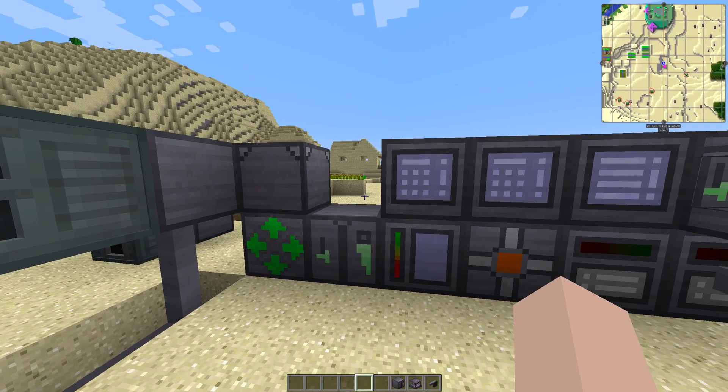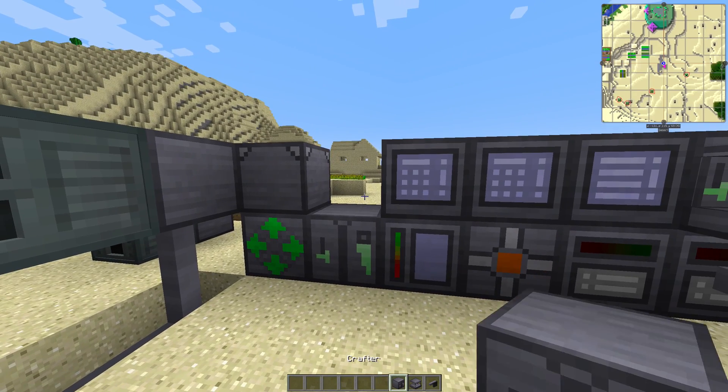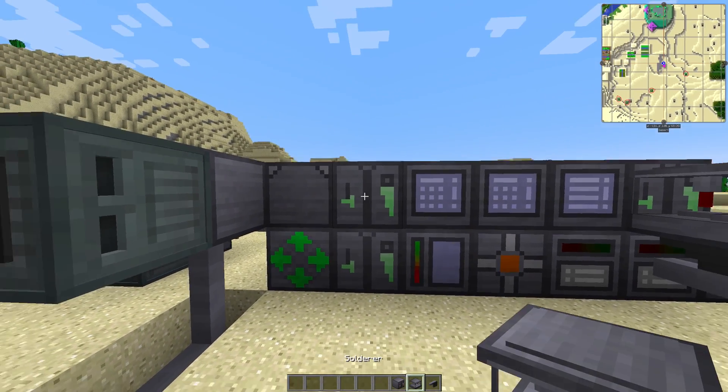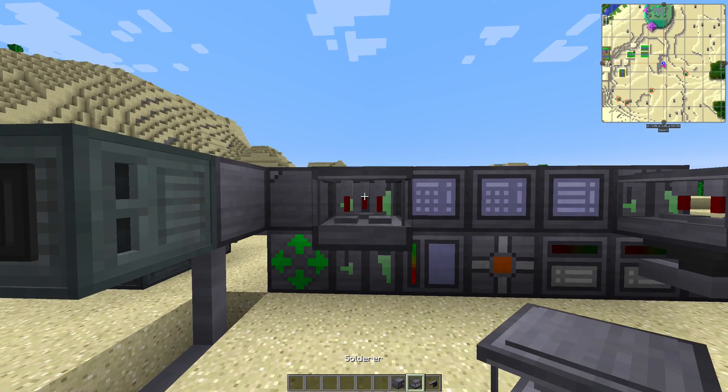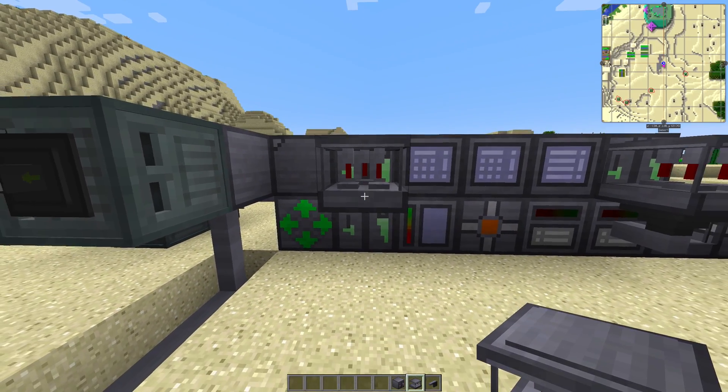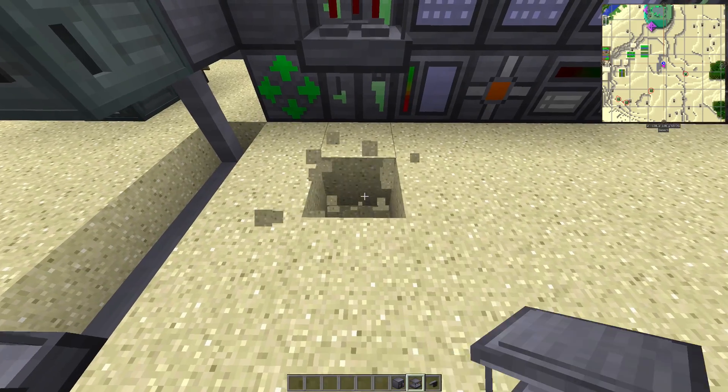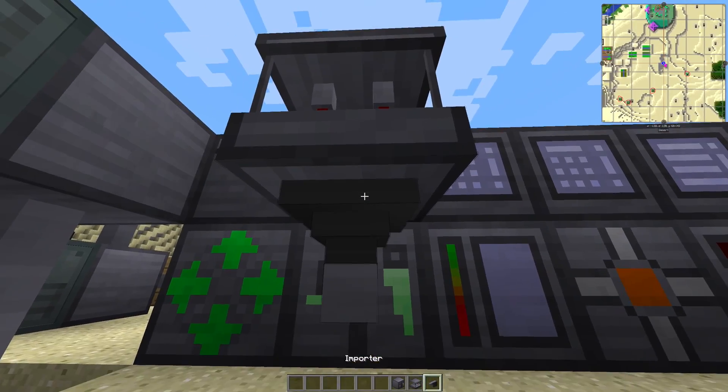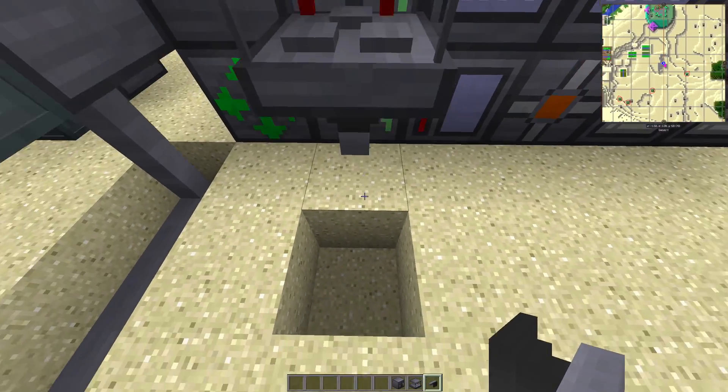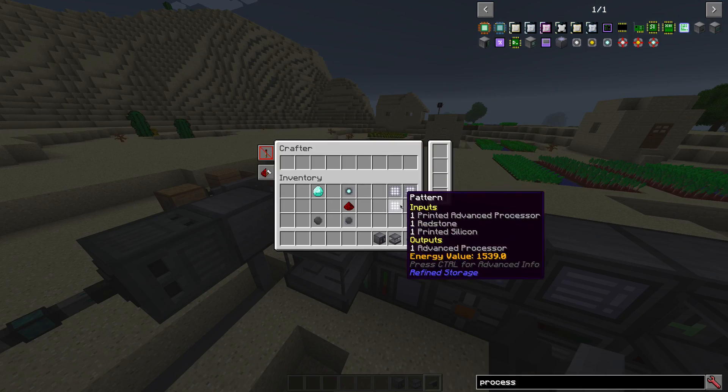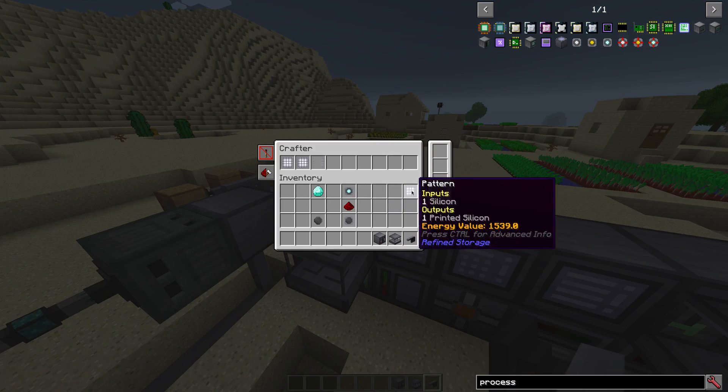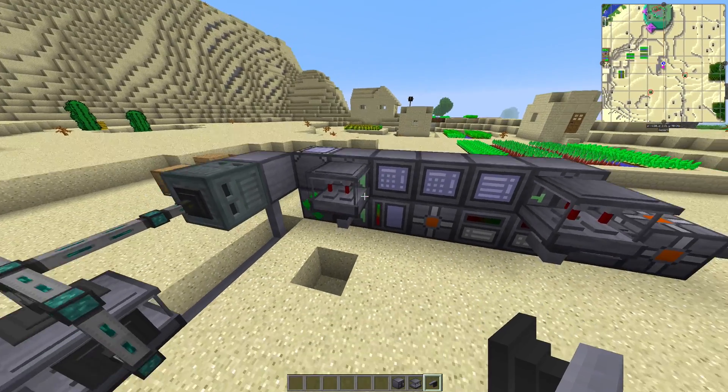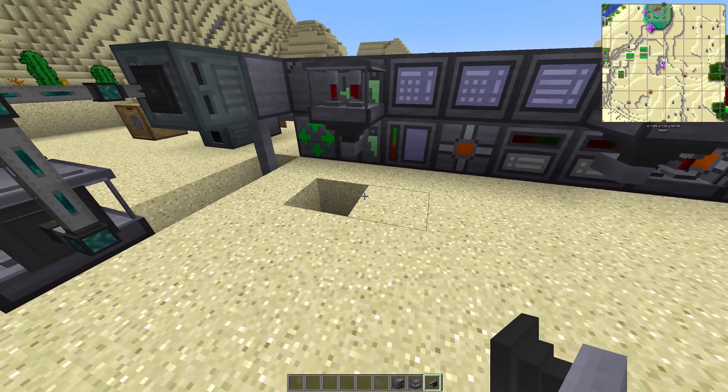Grab a crafter, grab a solderer, place it in front of the crafter. Remember to put the importer underneath the solderer. Put your fresh new three patterns into the crafter.